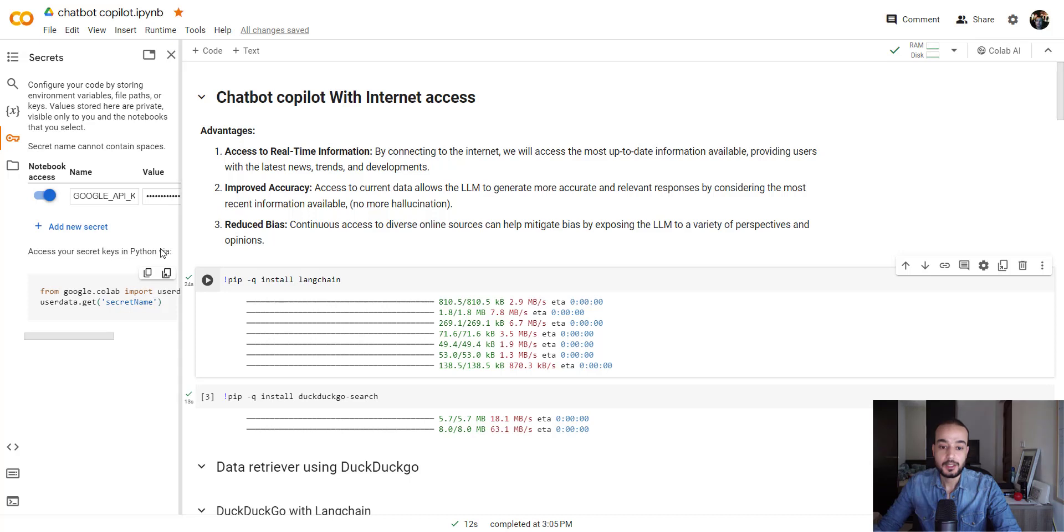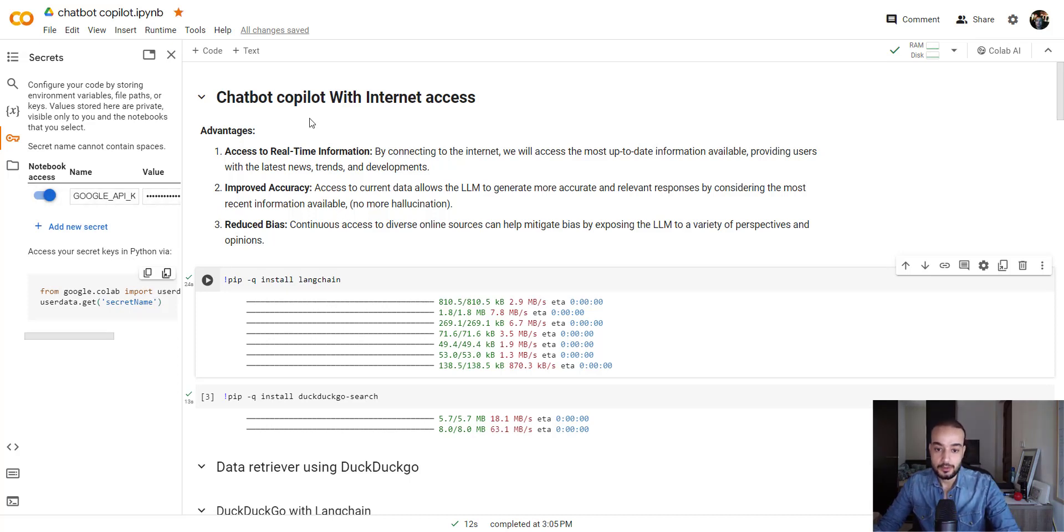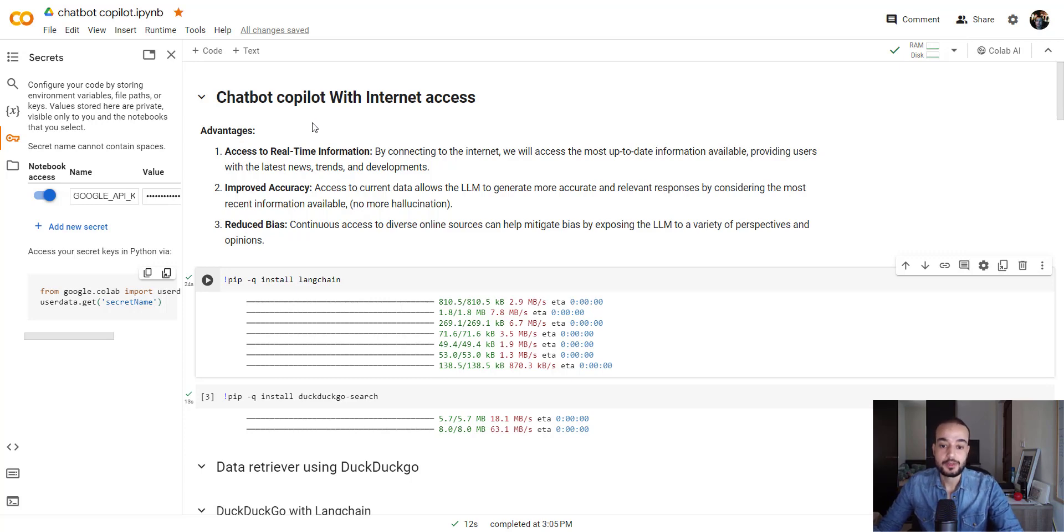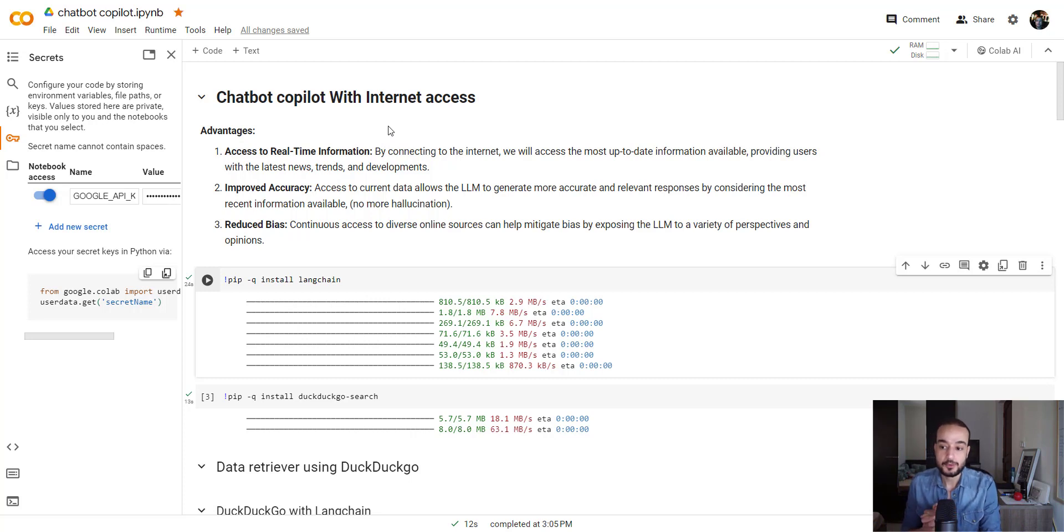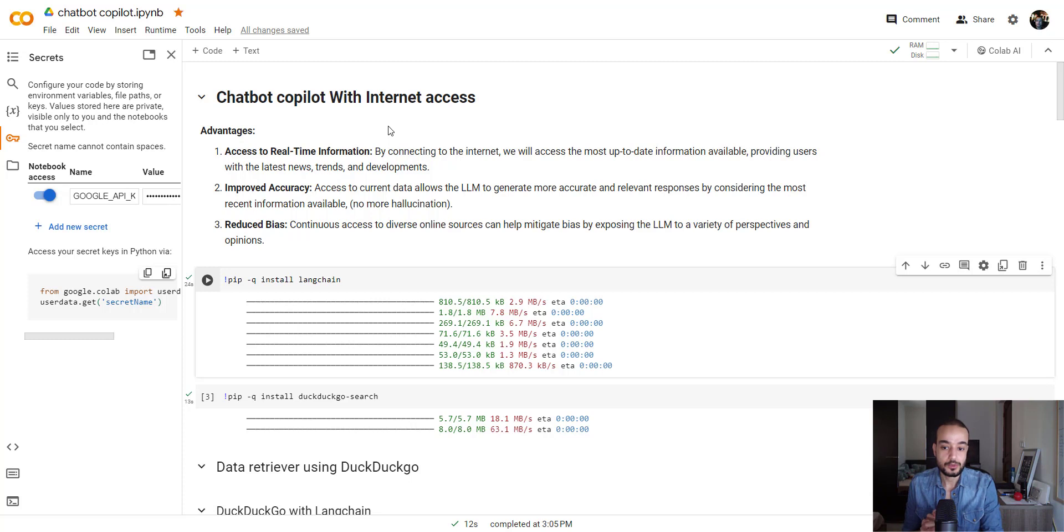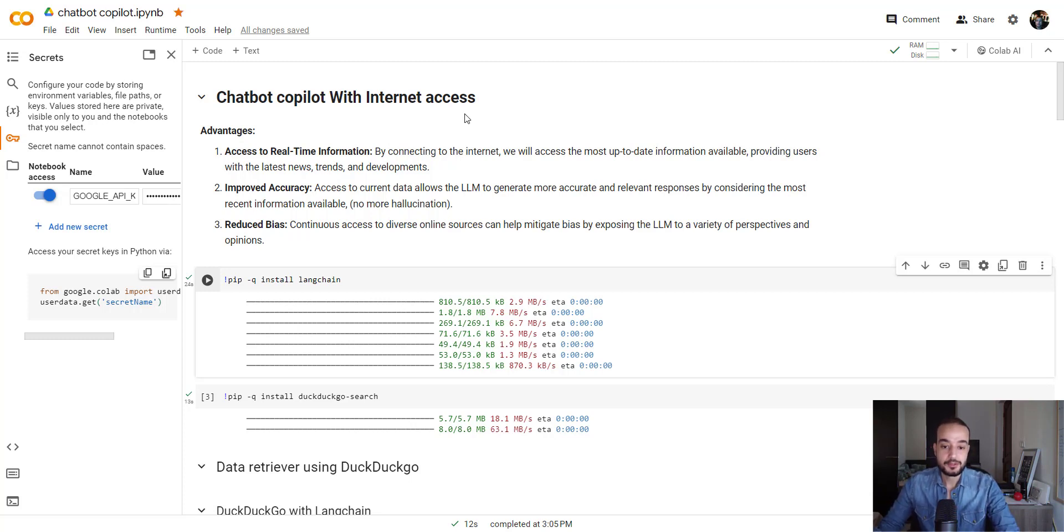Once you have your API key, you can save it here as your Google API key. Then we can start. As I mentioned before, the advantage of this is to access the real-time information by connecting to the internet. We will access the most up-to-date information available, providing users with the latest news, trends, and development.